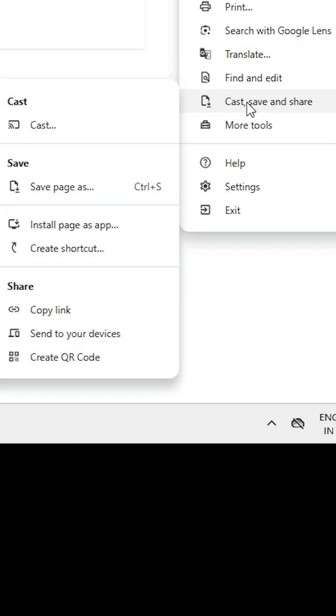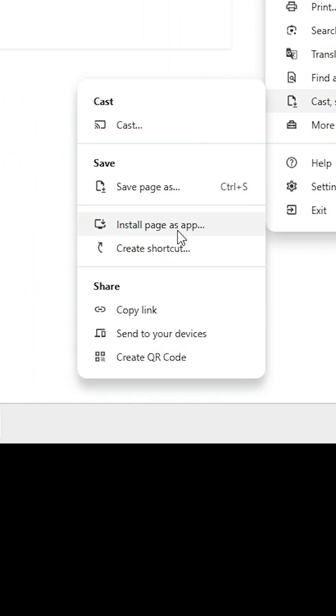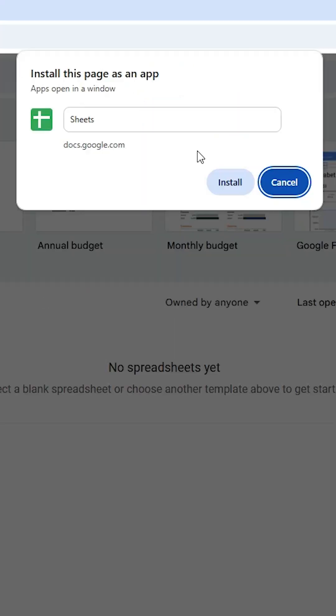I find it in Cast, Save and Share and here we find Install Page as App. Click on Install Page as App. Click on Install.